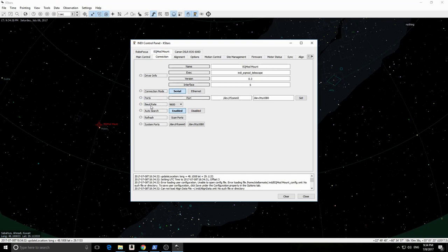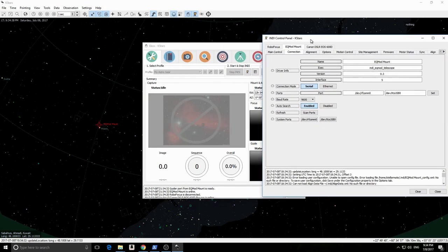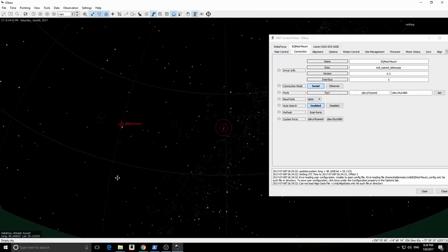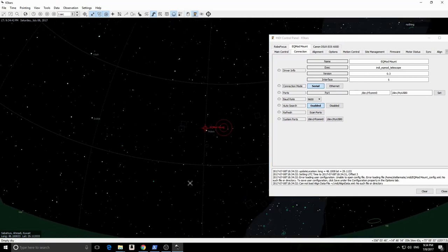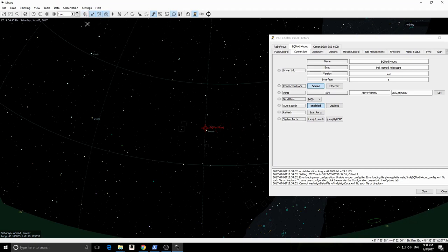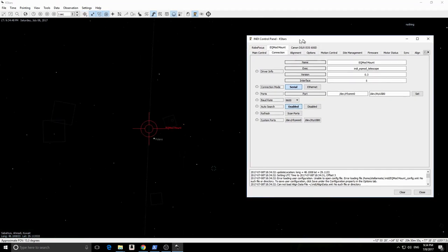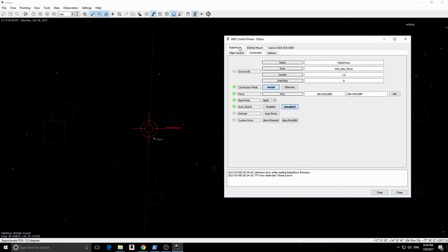You can see the EQMOD mount icon now on the KSTARS SkyMap. ECOS is composed of several modules, each suited to a particular function. Here we can explore the control panel, which contains all the detailed properties for all the devices.